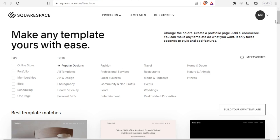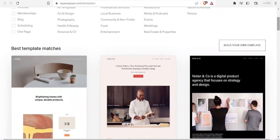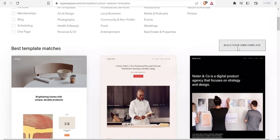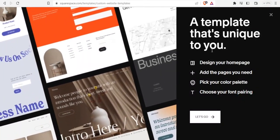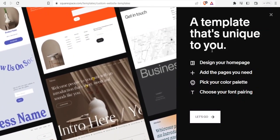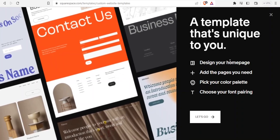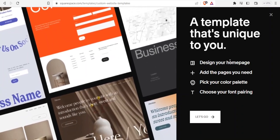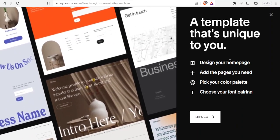In this case we want to create our own template, so you simply click on 'Build Your Own Template.' It brings you to a page for a template that is unique to you, where you follow four simple steps.